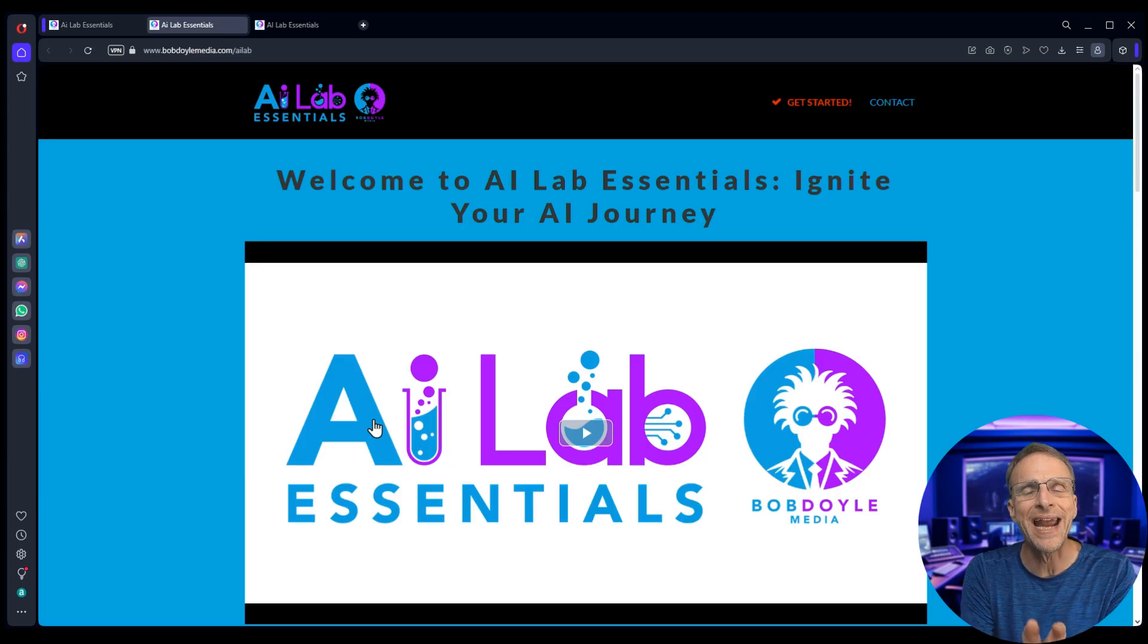Some people are only casually interested in this, and if I slow down to go too technical they're going to get bored and walk away. But if you are interested in that, that's what AI Lab Essentials is about.